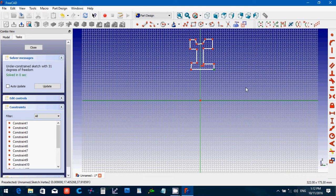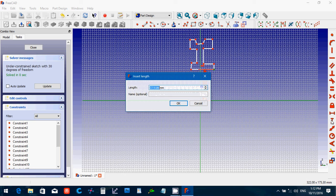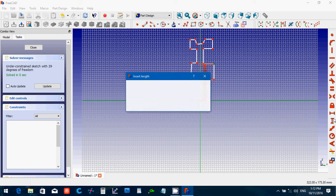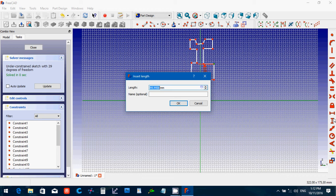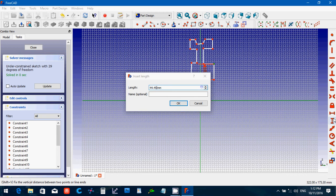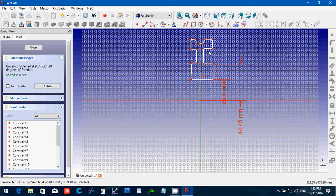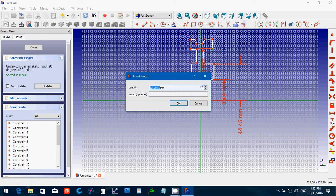From here to here is just one inch, so 25.4. Then from here to here is 44.45. And then from here to here is 127.